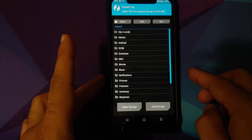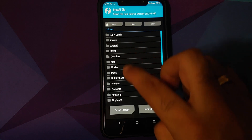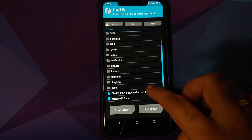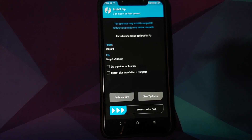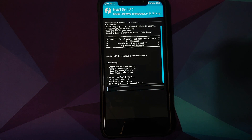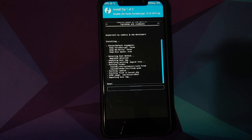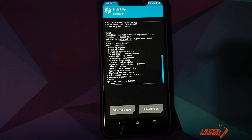Navigate to the folder where you downloaded the Disable Force Encryption zip and the Magisk zip. If downloaded directly on your phone they'll be in the Download folder; in my case I transferred them manually so they're in the root directory. Select the Disable Force Encryption file first, click Add More Zips, select the Magisk zip, then swipe to confirm flash. We need to flash Magisk because if you don't, on first boot TWRP recovery will be overwritten by the stock MIUI recovery.